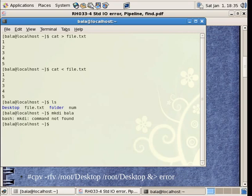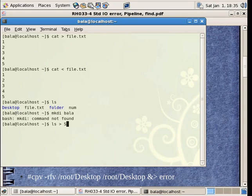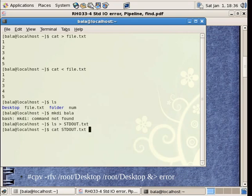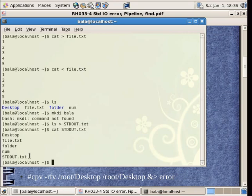In order to prove that this is not standard output, I am going to write to a file whatever ls command throws out. ls command throws out Desktop, file.txt, folder and num. I am going to put it as stdout.txt. If I were to cat stdout.txt, I could find all the things which ls command throws.